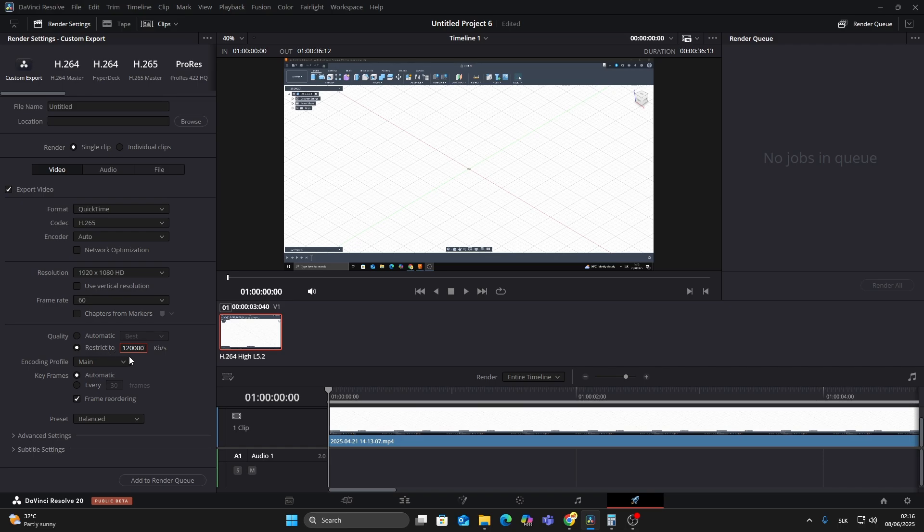This gives you a sharp and clean video without bloated file size. Here you'll see the option called Encoding Profile. Main is the standard 8-bit encoding profile. Main 10 is a 10-bit profile that offers better color depth and compression.